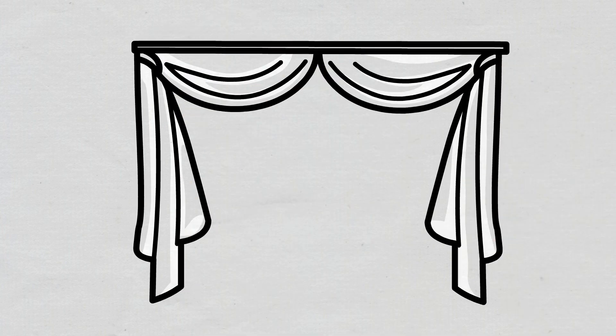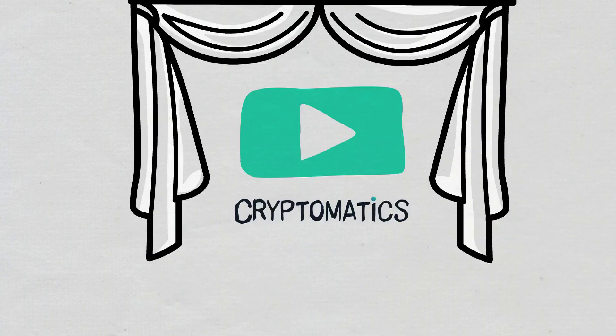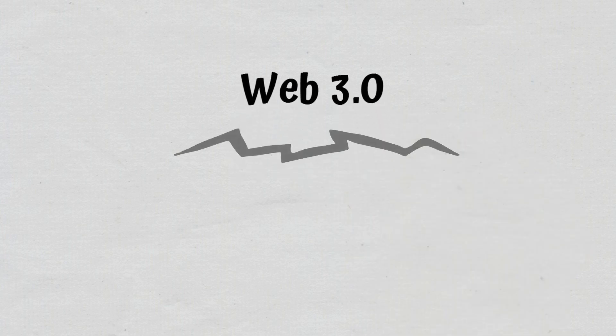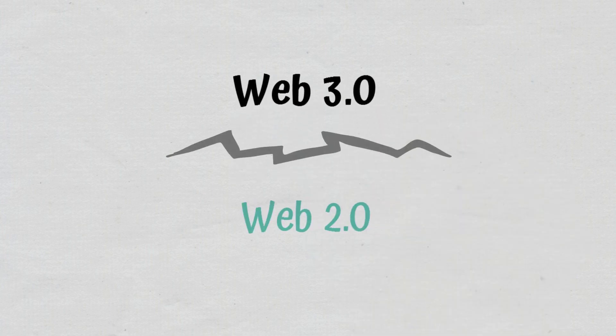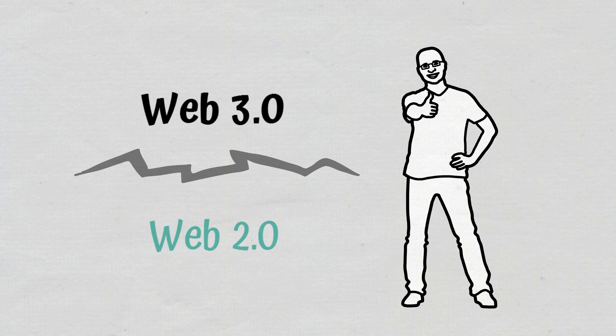Hello, and welcome to a new Cryptomatics episode. In this video, we will explain what Web 3.0 is and what makes it different from Web 2.0. We will also briefly cover its benefits.